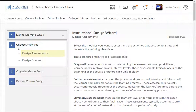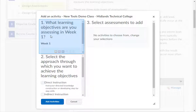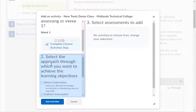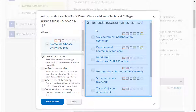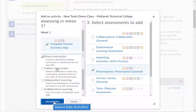You are now in the second step of the Instructional Design Wizard, Choose Activities, which has two parts: Design Assessments and Design Content. In the first part, Design Assessments, click the Add button under each module to add your course assessments. In Step 1, check the learning objectives this assessment will assess — these are the ones placed on the previous screen. In Step 2, check the type of approach you will use to assess this objective. In Step 3, check the type of assessment you will use to assess this objective. Then click the Add Activities button.